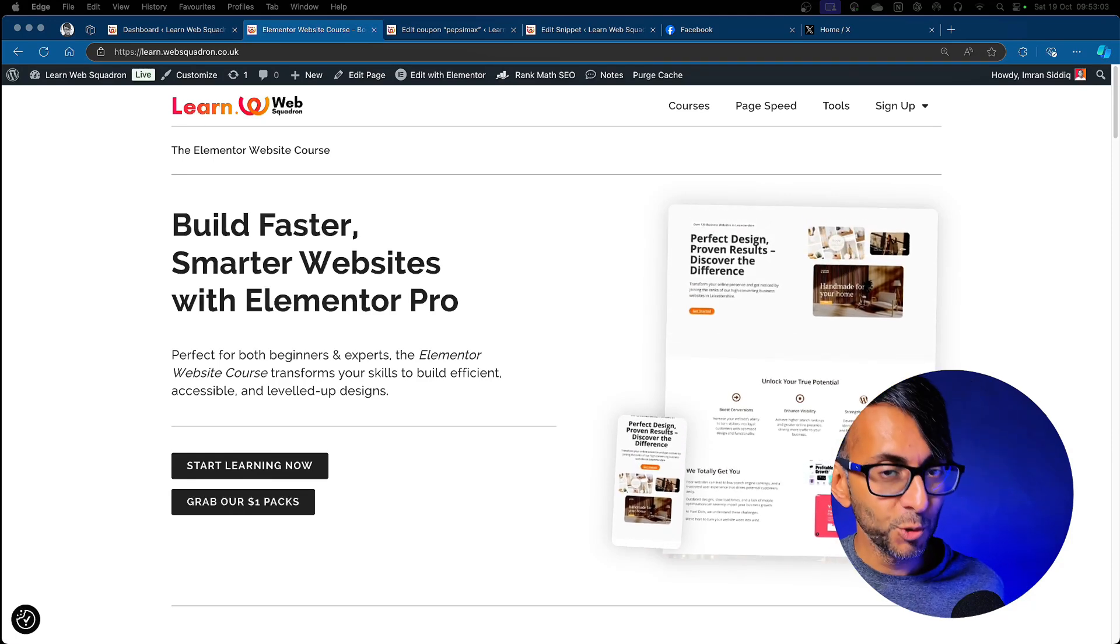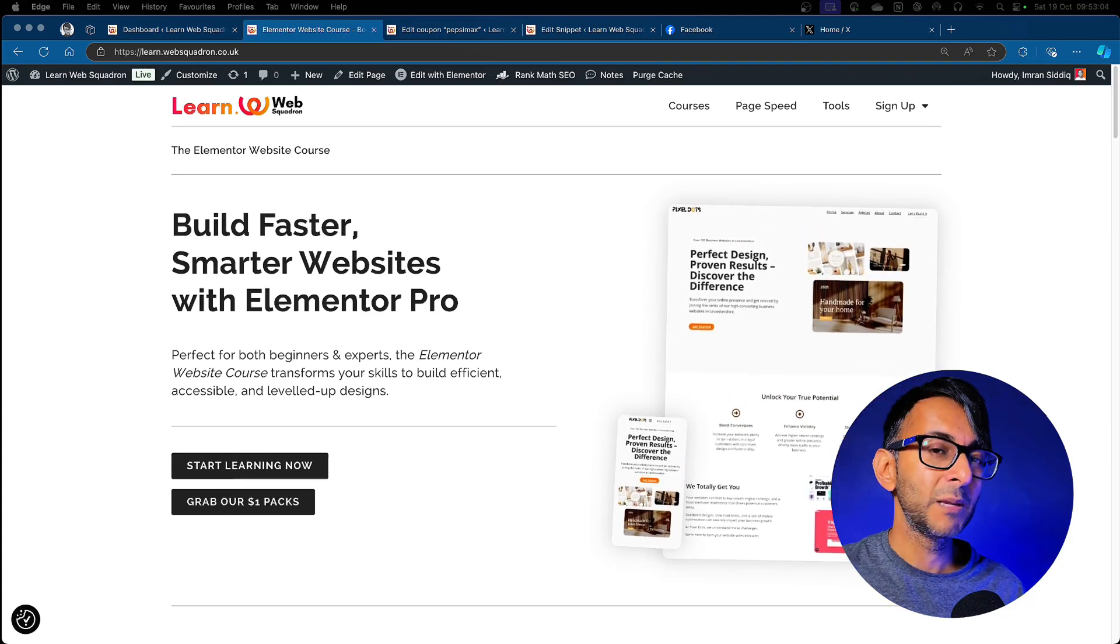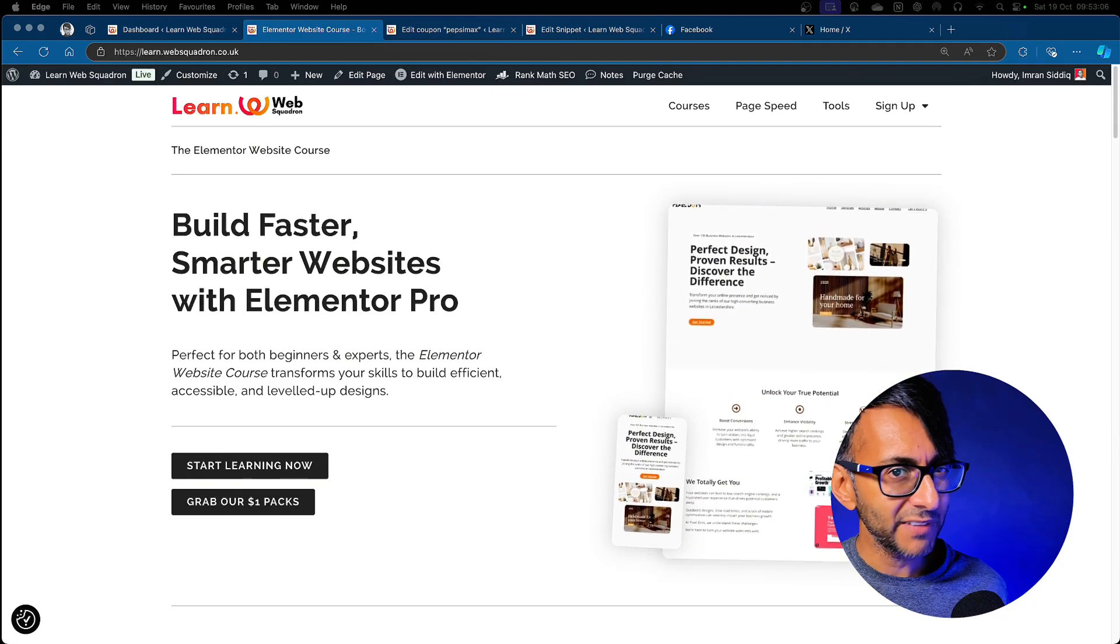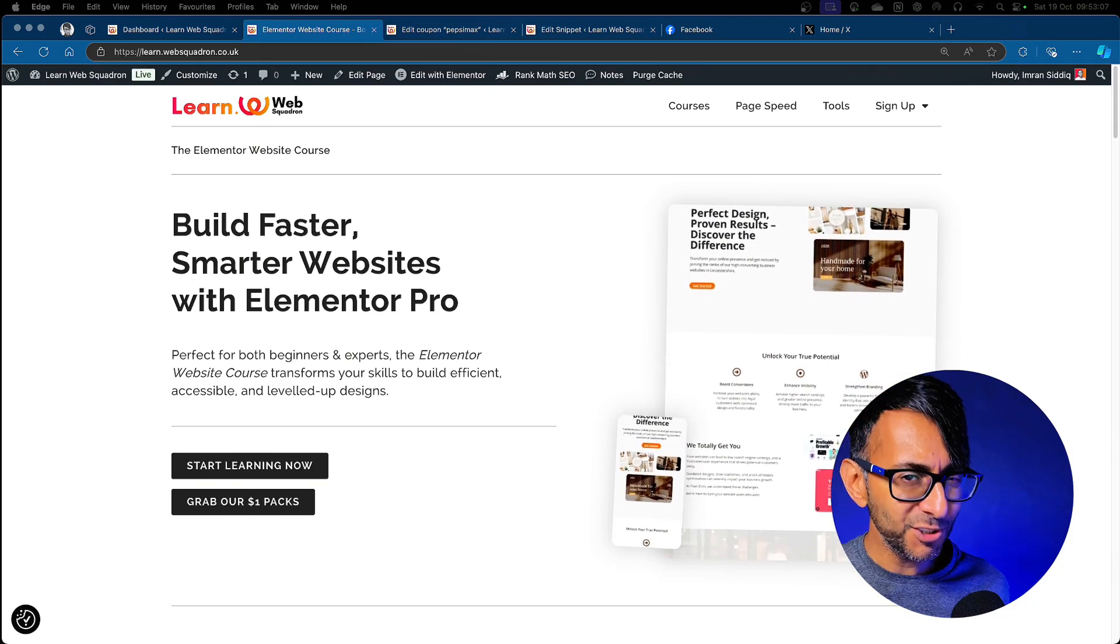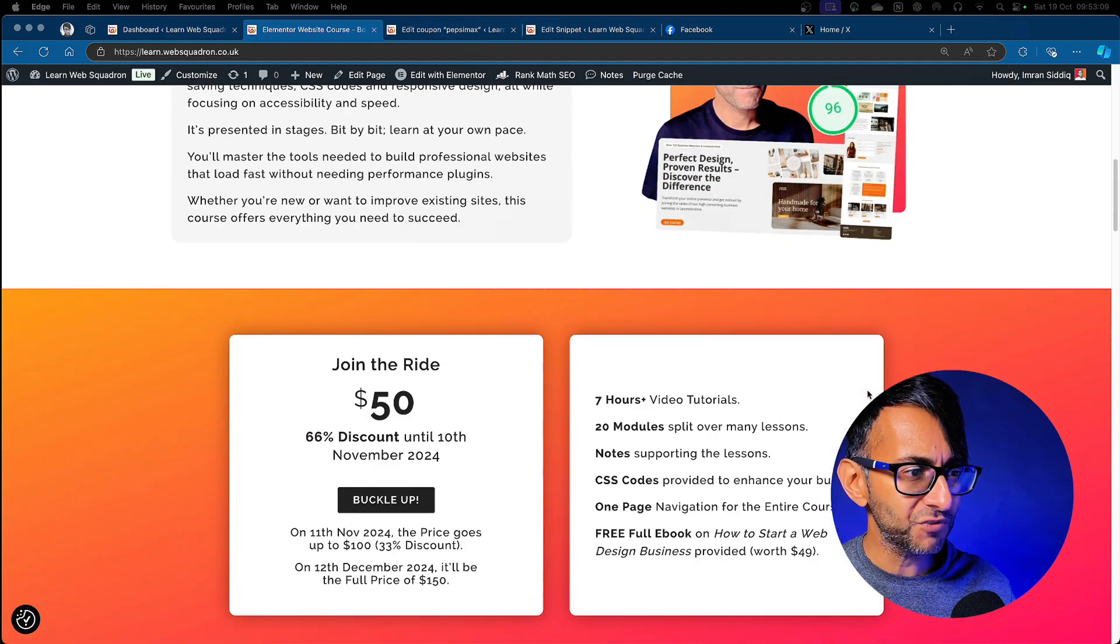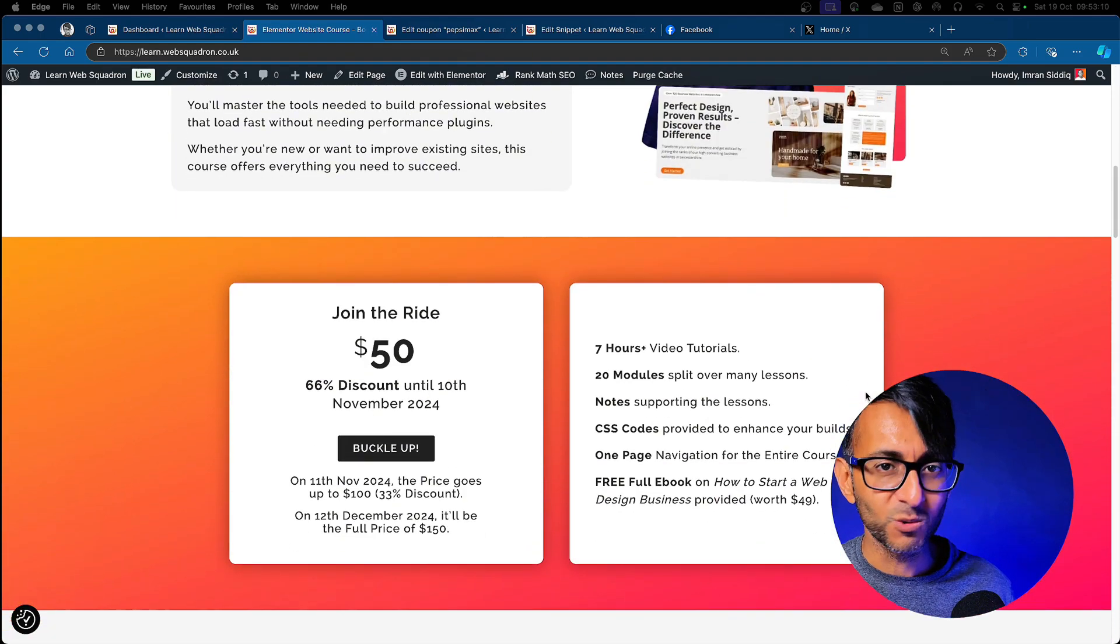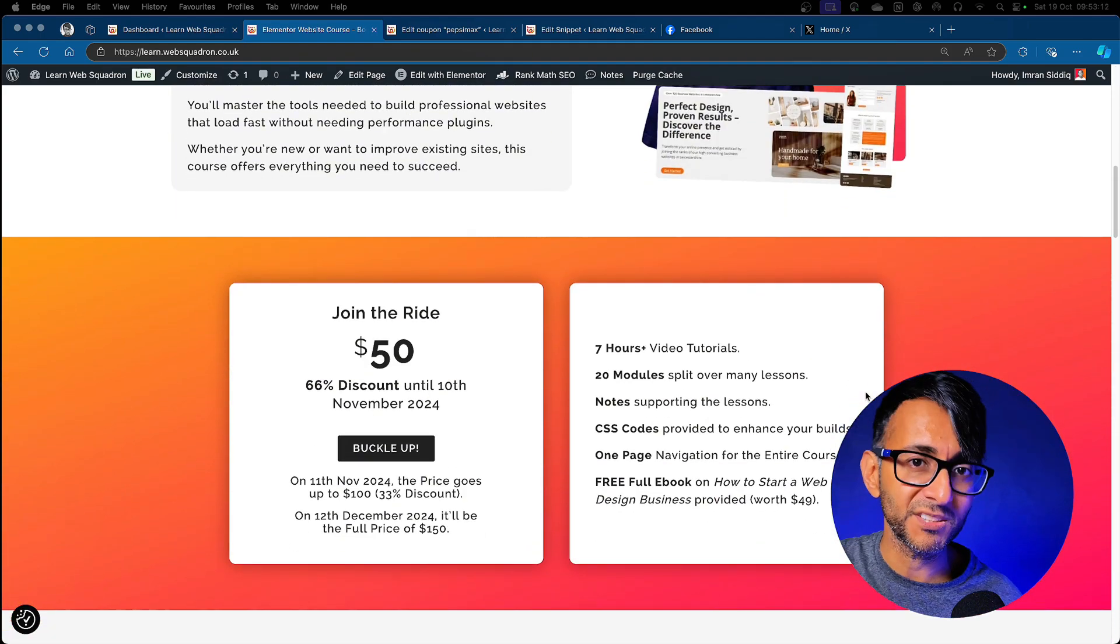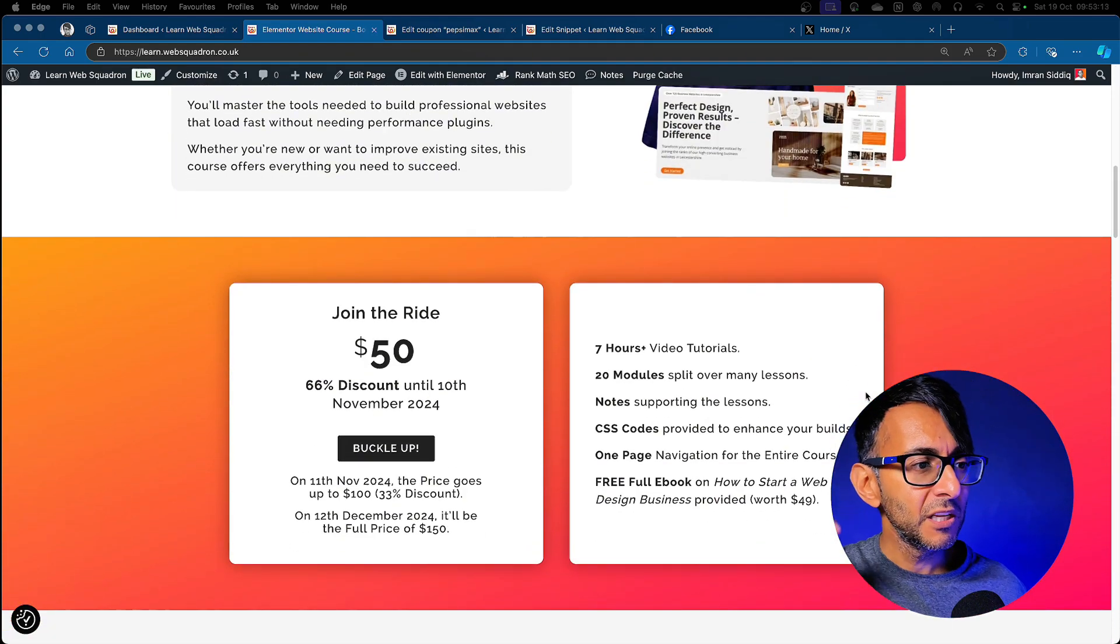I added an amazing coupon to our Elementor website course that some people have asked me about. How did you do that? Because if you scroll down to get the course, it's currently $50 and the price does go up.